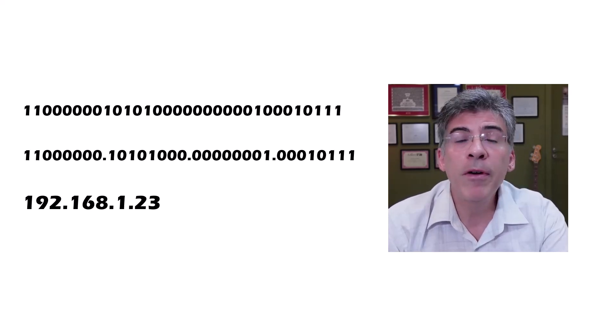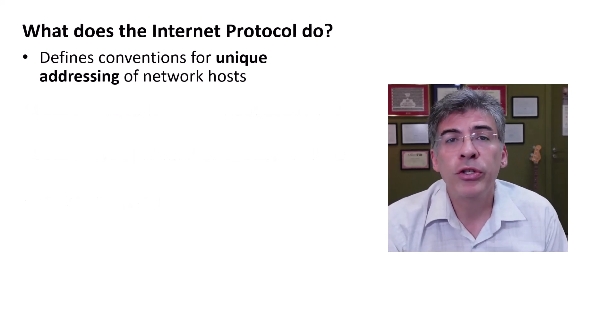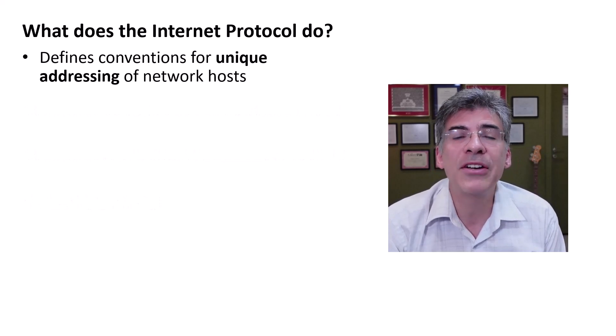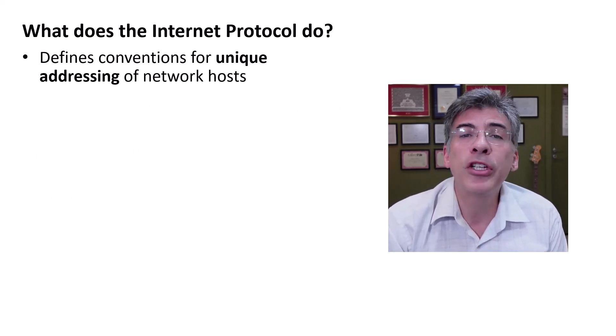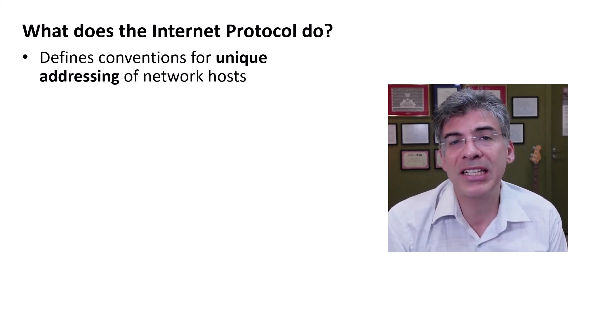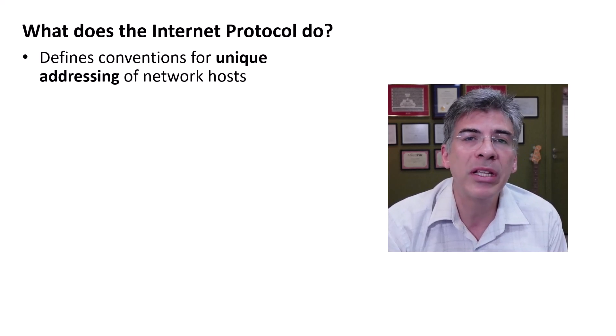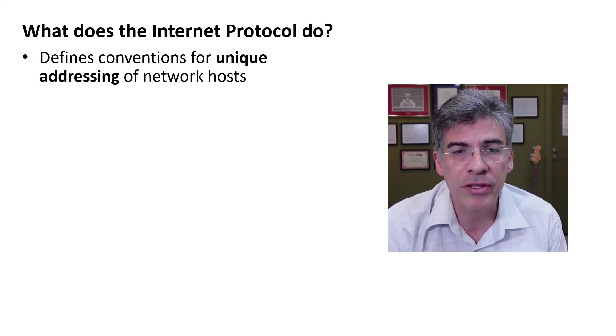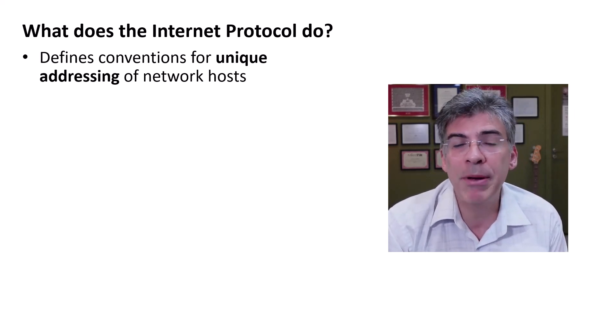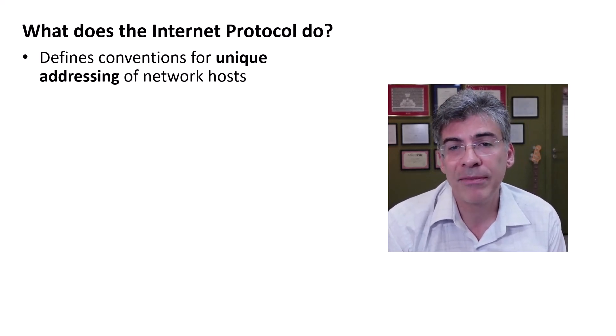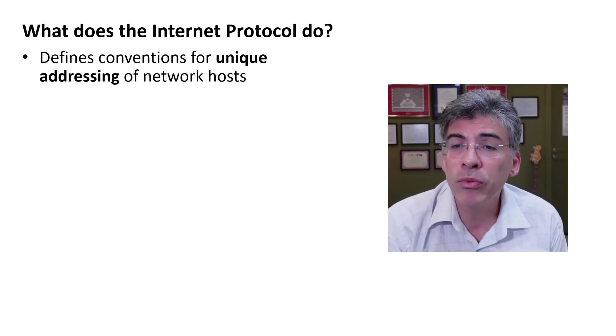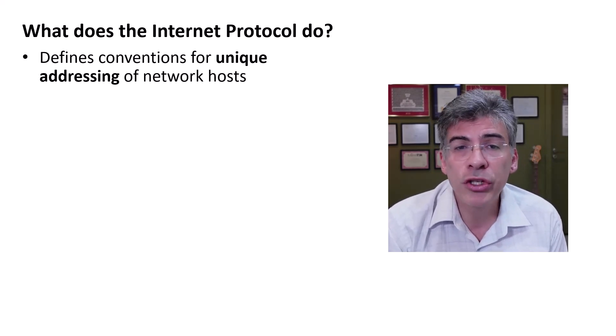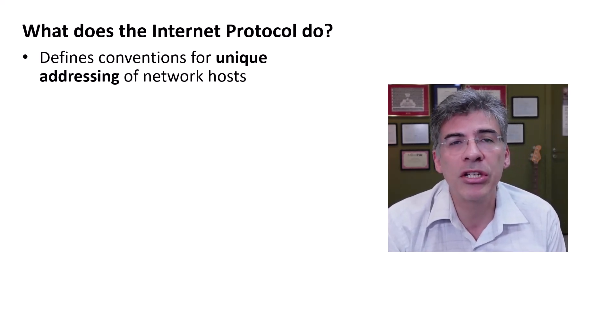So from this, we can see that IP is used to define an addressing scheme that allows for unique addressing to be given to each individual network host. But IP is not just about addressing. The protocol defines additional rules that ensure end-to-end communication.